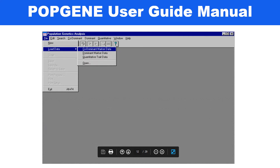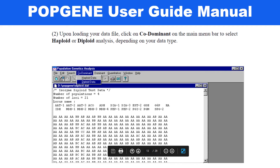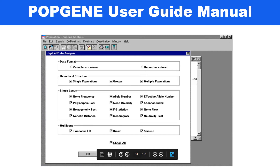This is the window of your Popgene software — once you install it, you will get this first window. Load your data and click on data, selecting which type you want to load — dominant or co-dominant. Upon loading your data file, click on the co-dominant main menu bar to select haploid or diploid data types. These are the analysis parameters you can select; if you don't know what analysis you want, just check all.